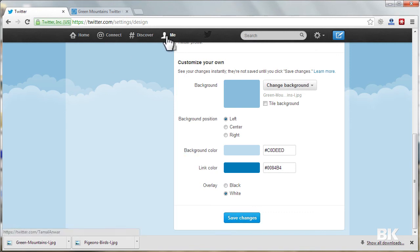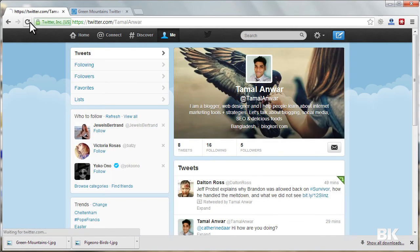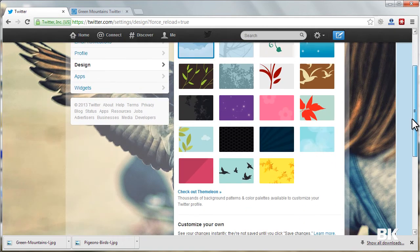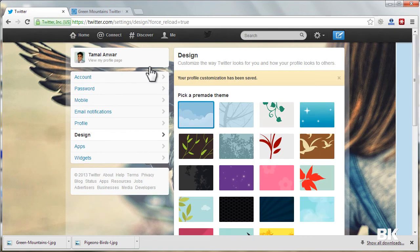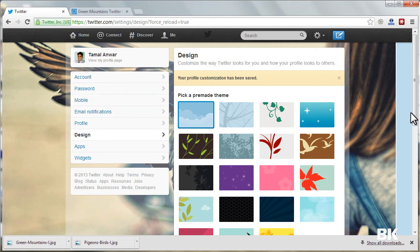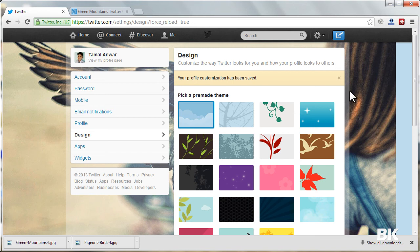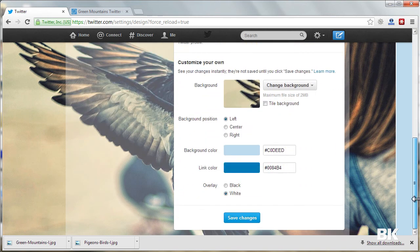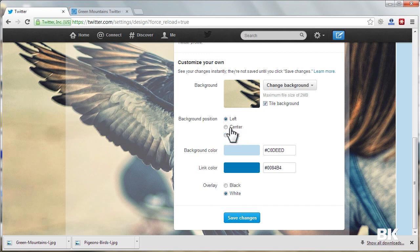Now if I go to Me and refresh. Okay, so I have set up the same image that I had used on my cover picture. Sorry, I am using the same image because the last image was not uploading. Anyways, I can also tile this background and I can make it center, left, or right. So it's good on the left, so I'm just keeping it.